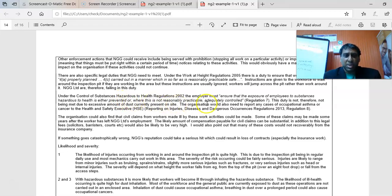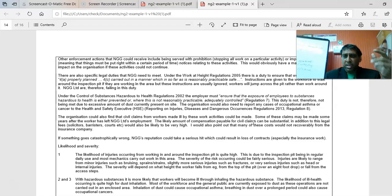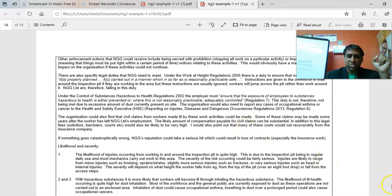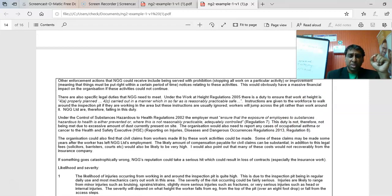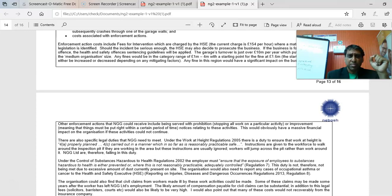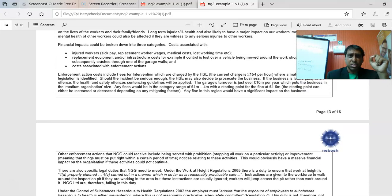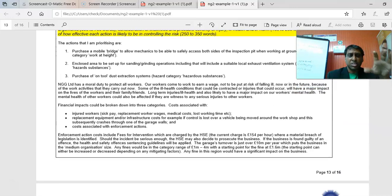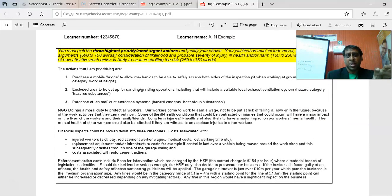So that wraps up the first major piece — suggesting the priority choices and the justification. Remember, the justification is threefold: one moral, one legal, one financial — all three covering the three actions above. Once that is done, that's 500 to 700 words, and you move on.